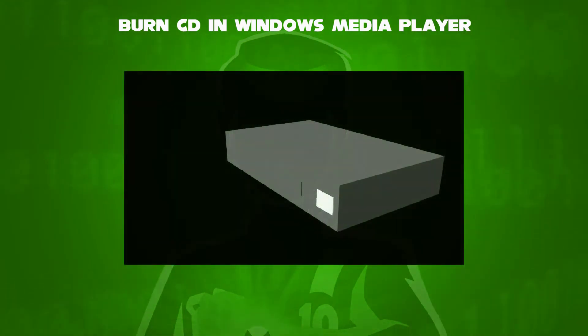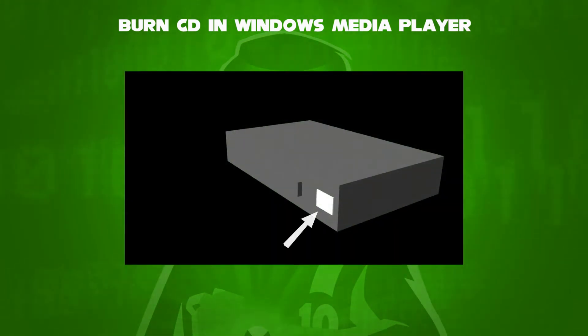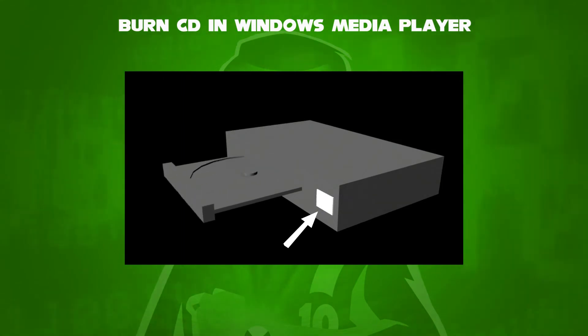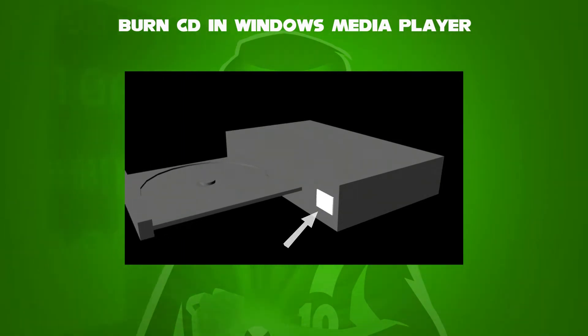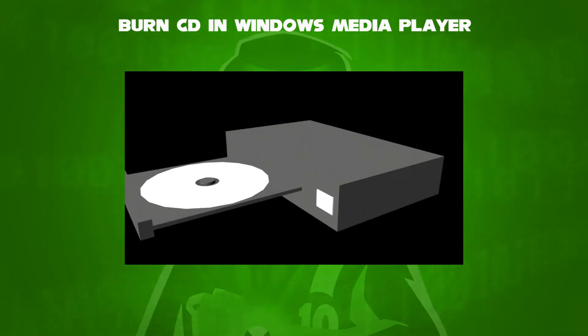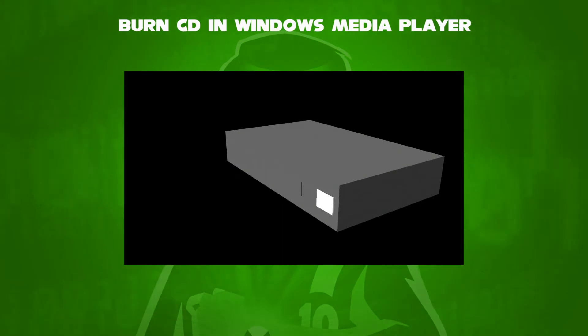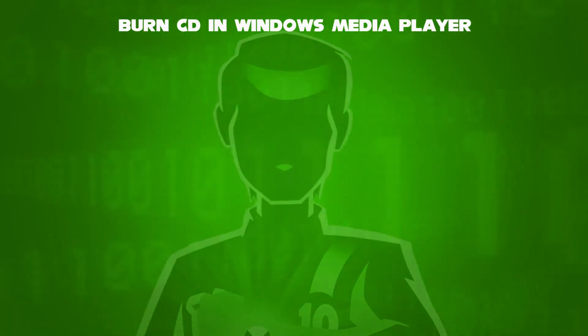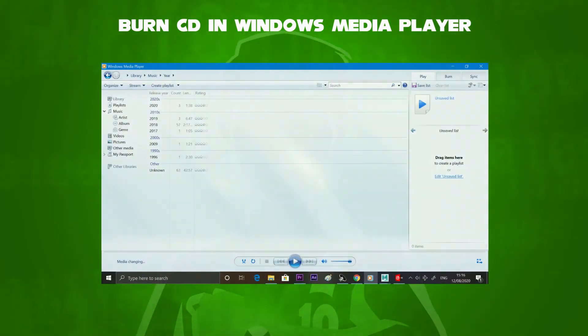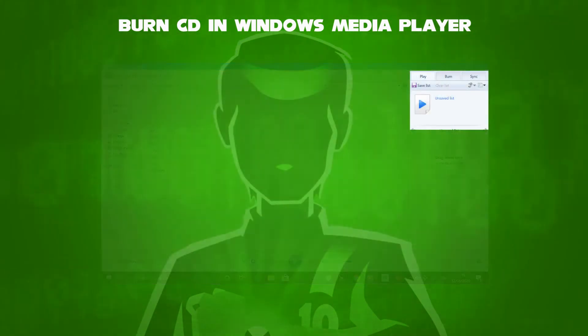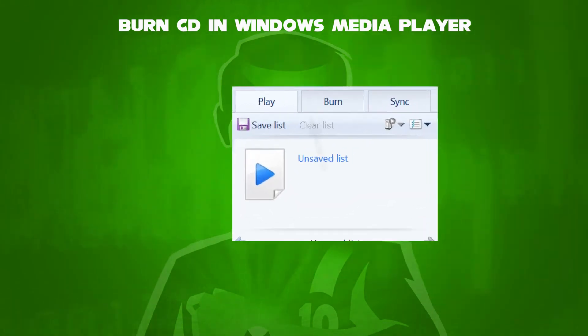First, press the Eject key to open the CD drive, then insert a CD in the slot. Then close the CD drive using the Eject button. Once you have inserted the CD, let's open Windows Media Player.